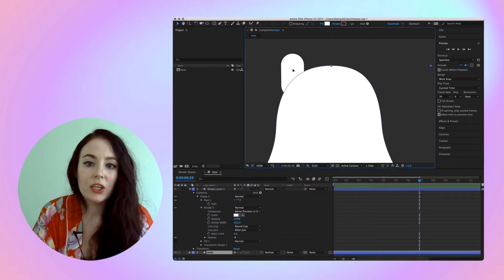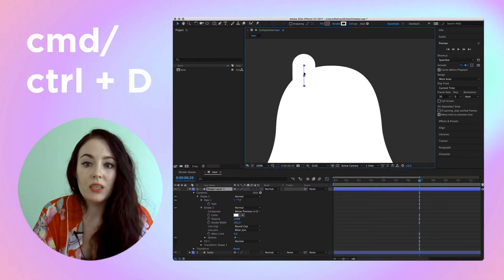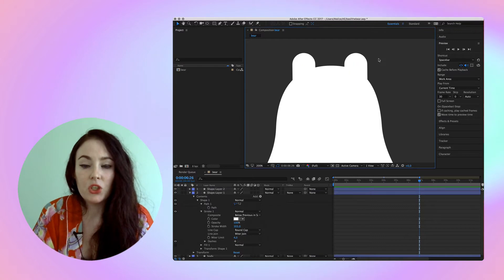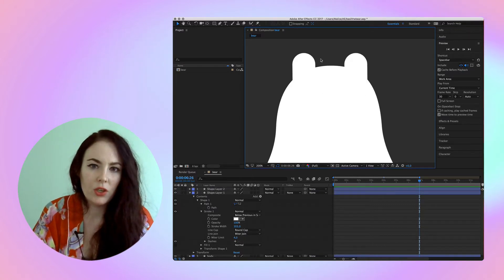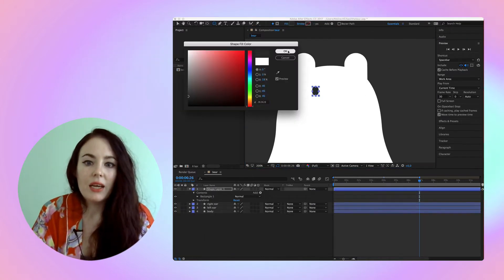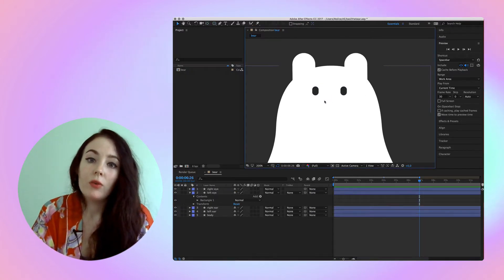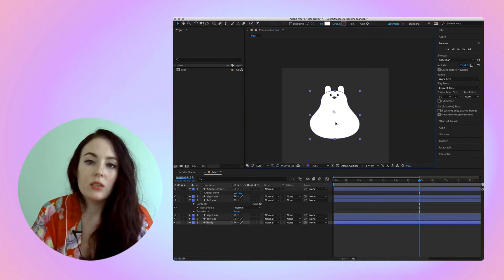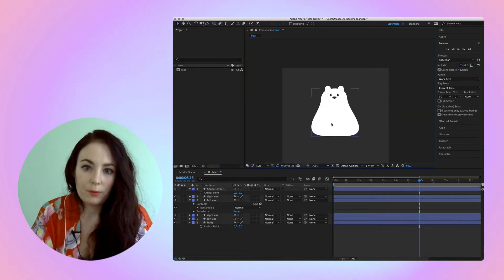Select the layer and command or ctrl D on PC to duplicate it and reposition it so you don't have to draw it twice. The eyes are two rounded rectangles and the nose is a custom shape.